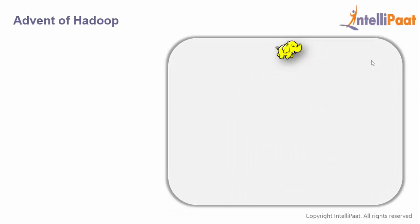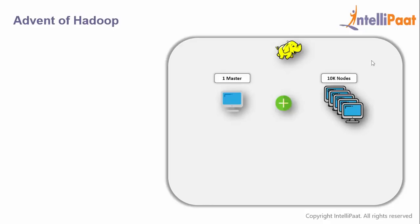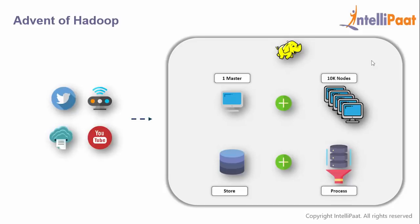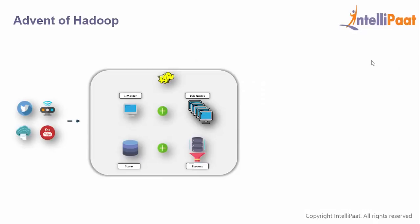All this huge amount of data from different sources in different formats is big data, and we need something new to store and process it. That's where Hadoop comes in. Think of Hadoop as a very big data warehouse that can take data from anywhere, host a single master and thousands of nodes, and gives you two services: storage and processing.